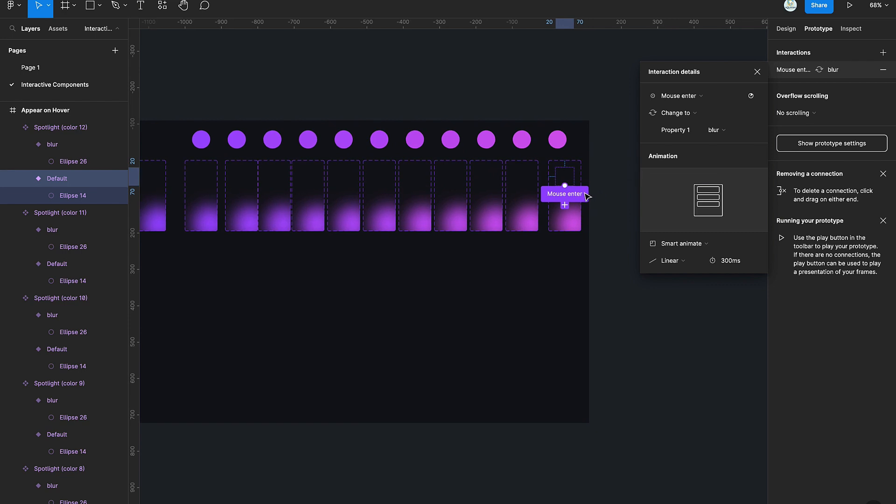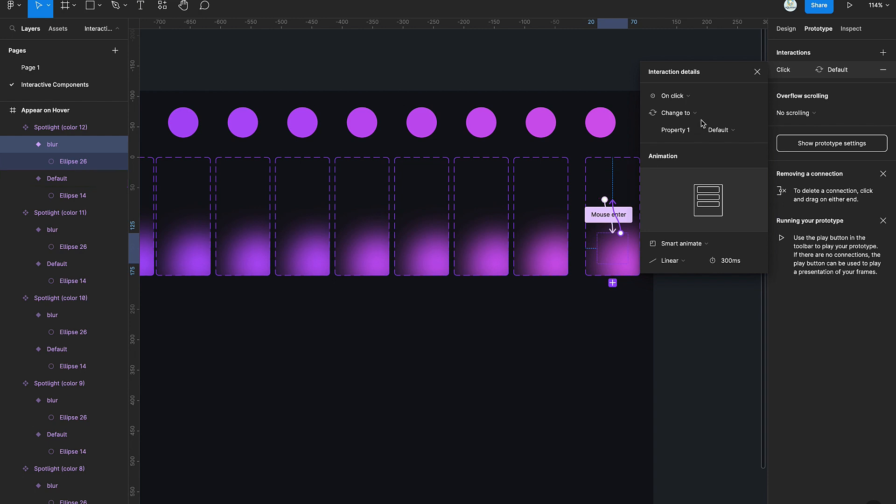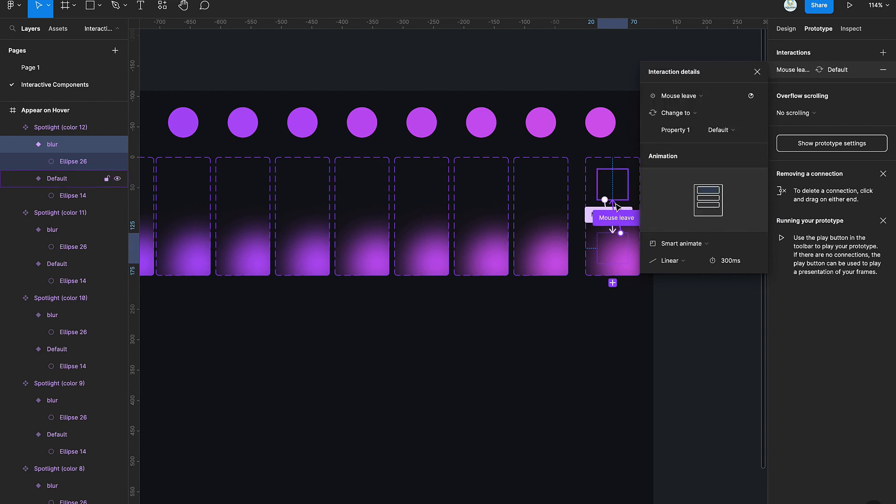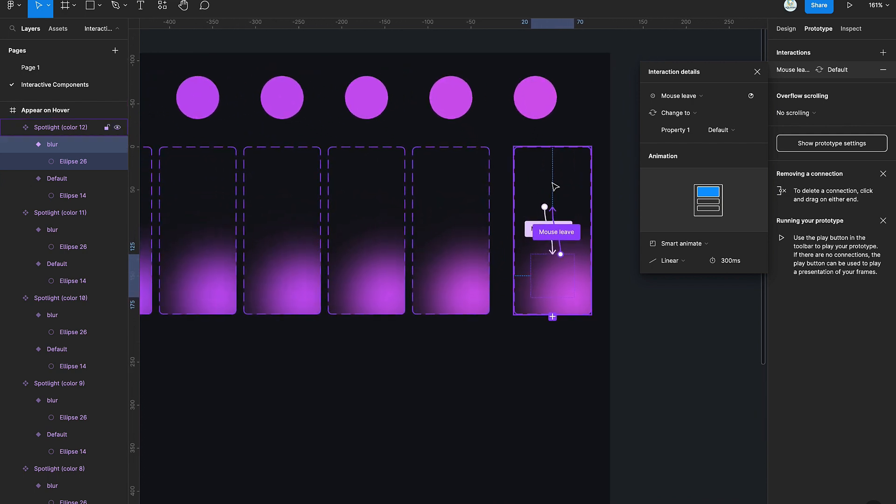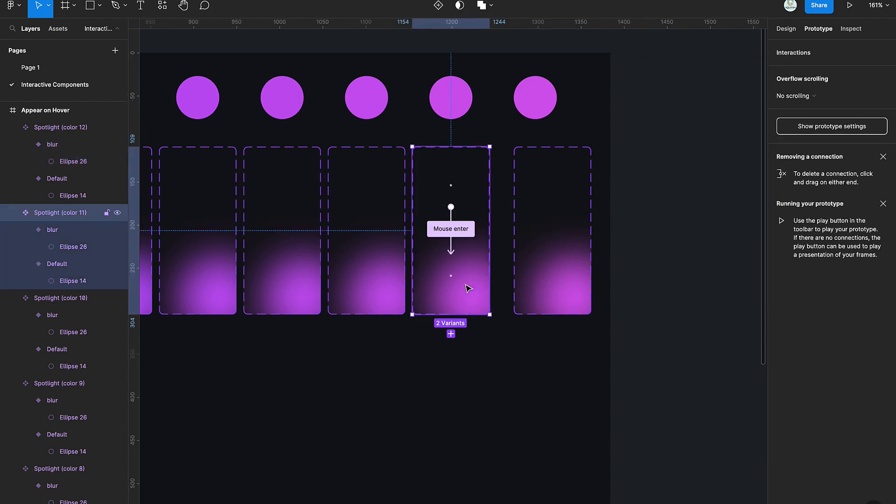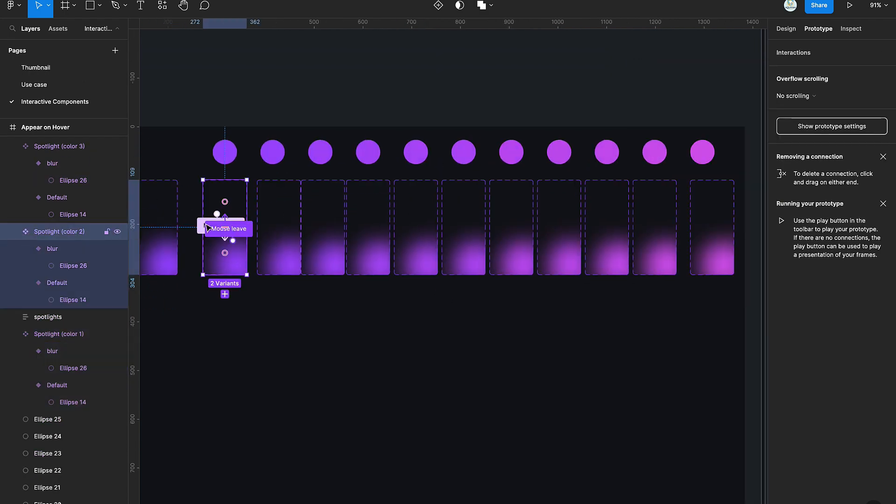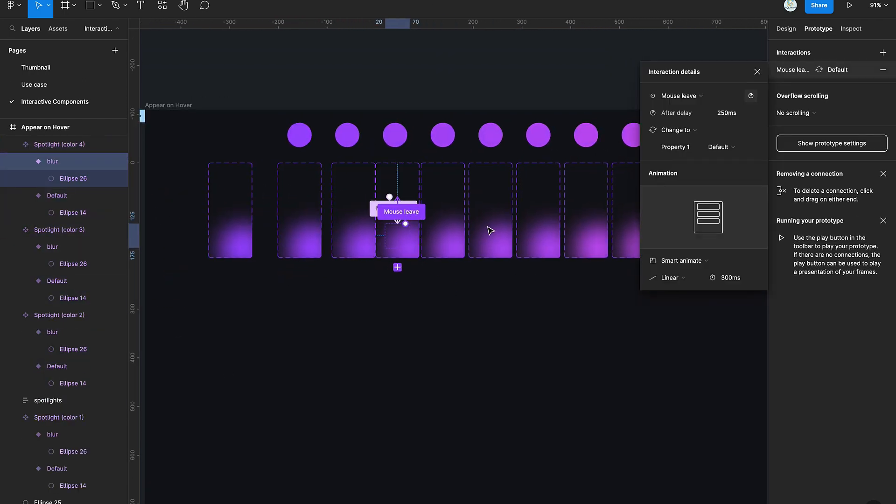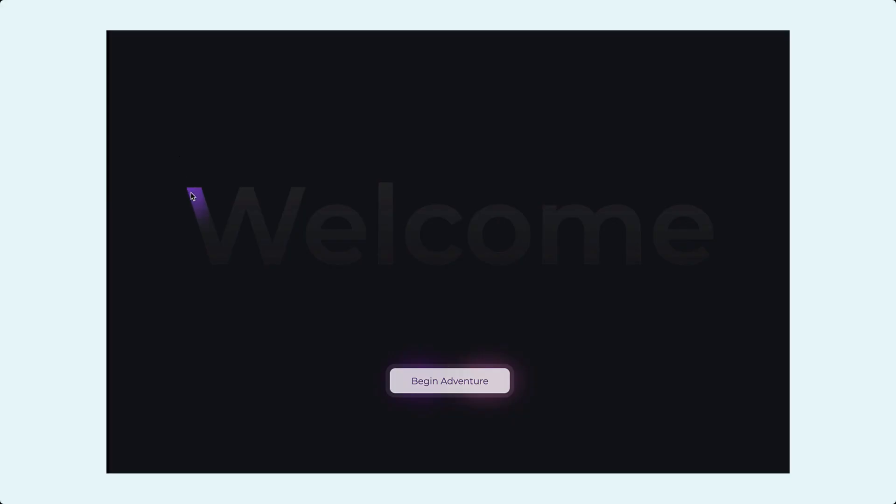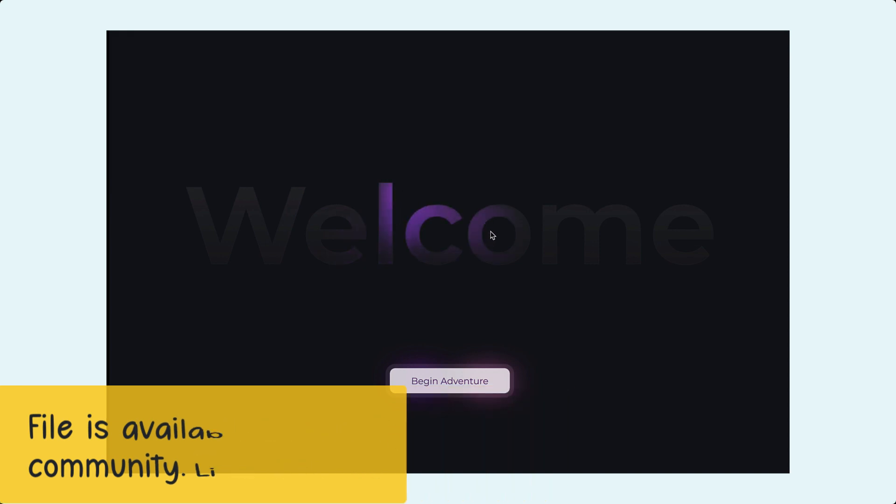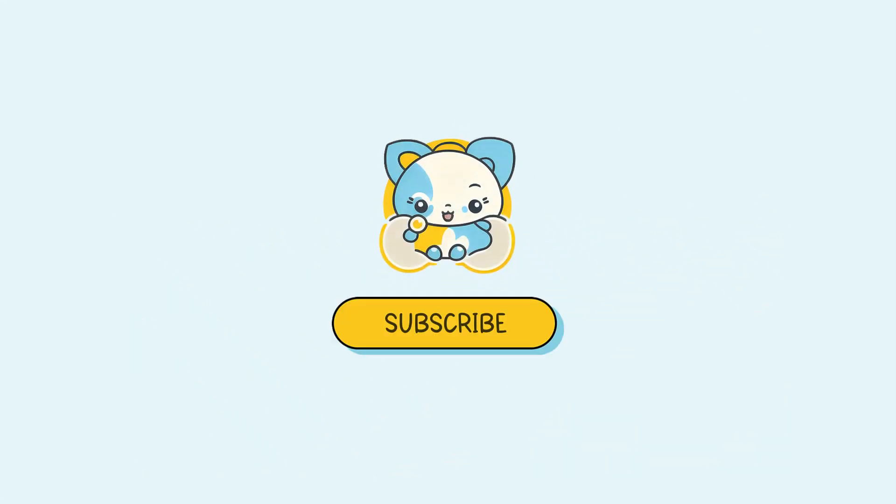The next variant of this animation we're going to create is to make the light linger a little bit after we hovered. So instead of using 'while hovering,' we are going to use 'mouse enter' and 'mouse leave.' With 'mouse leave,' we'll leave a little bit of a delay, say 200 milliseconds, so that it lingers a while after we hovered before disappearing. And voila, there we have it. As you can see in this animation, it lingers a little bit longer before disappearing.